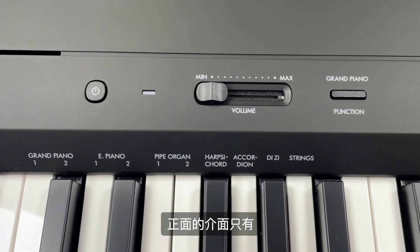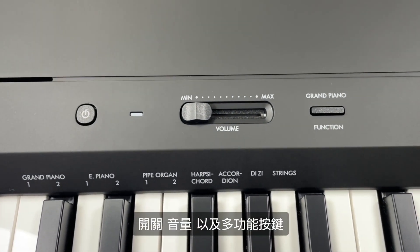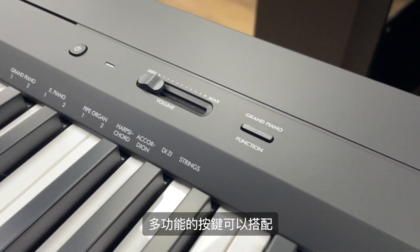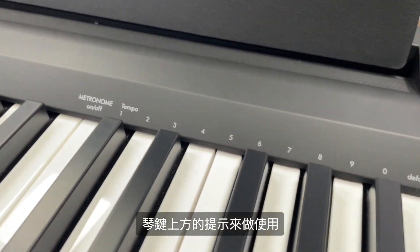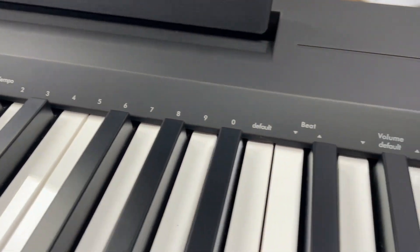正面的界面只有开关、音量以及多功能按键。多功能的按键可以搭配琴键上方的提示来做使用。